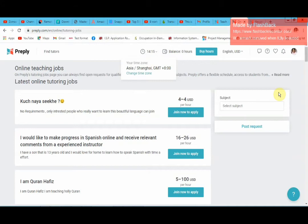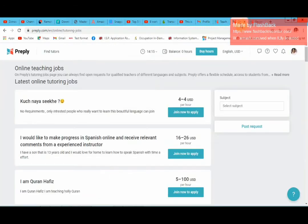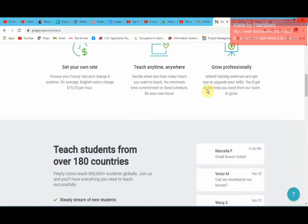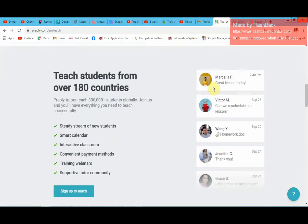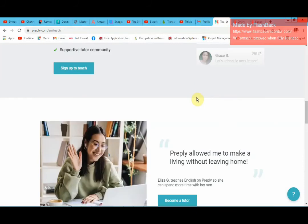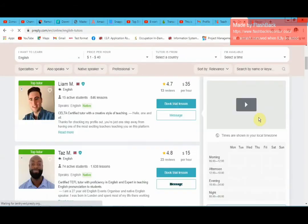What I noticed with Preply is it's really hard to get students because they don't match you with a student and give you a notification like AmazingTalker does. So you have to be constantly online to see if there are any new jobs that have just popped. You also have to rely on students to check out your profile, and if they like your profile, they will contact you. So you need to make sure that your profile is as attractive as possible — your profile must just be selling.